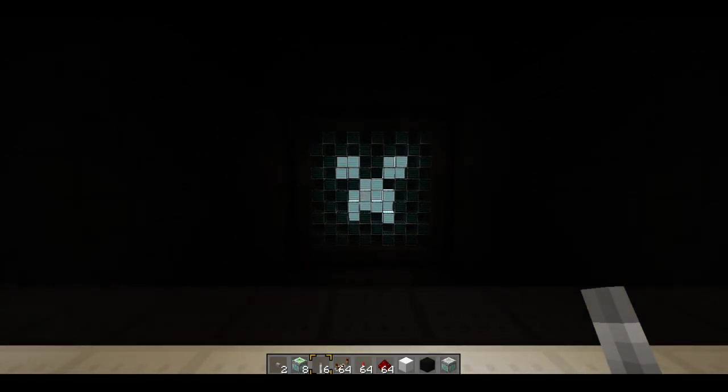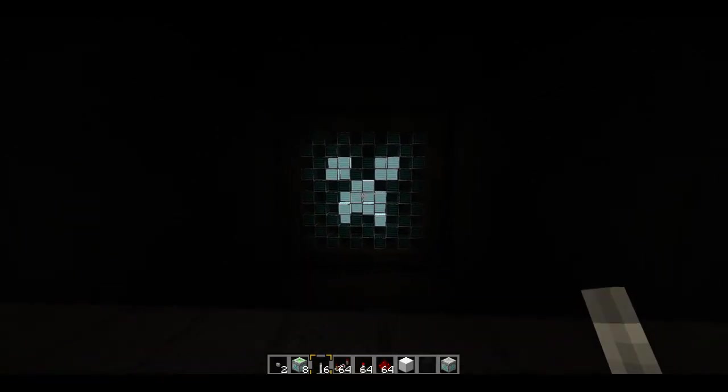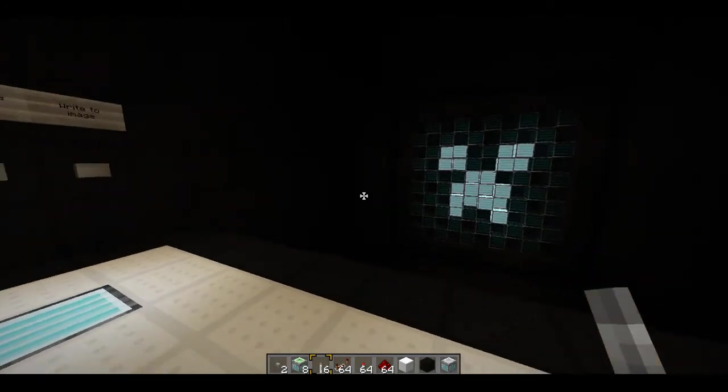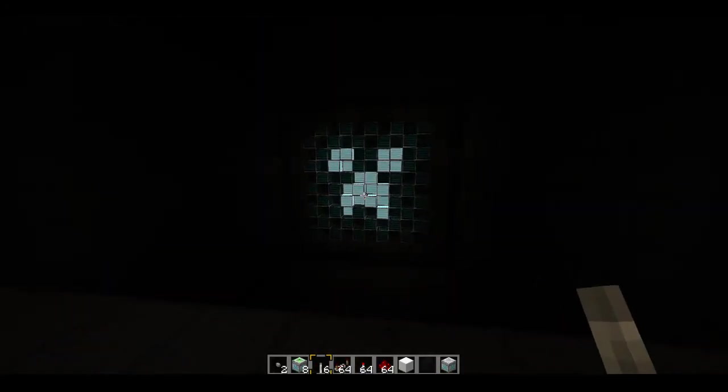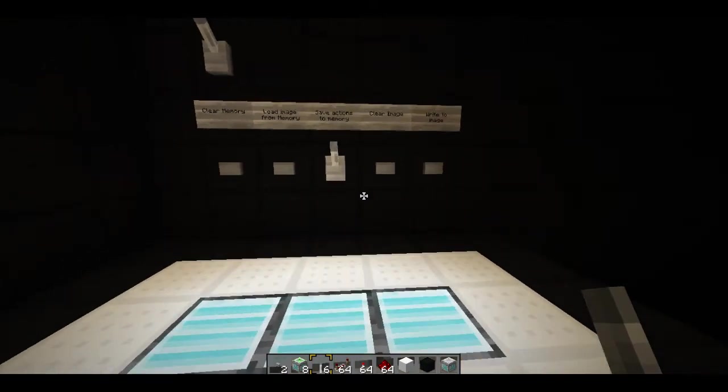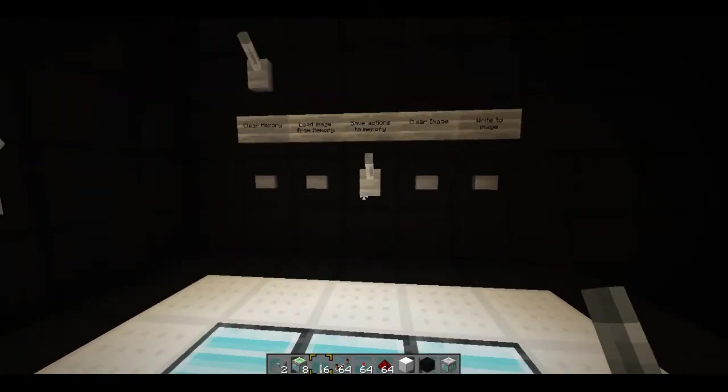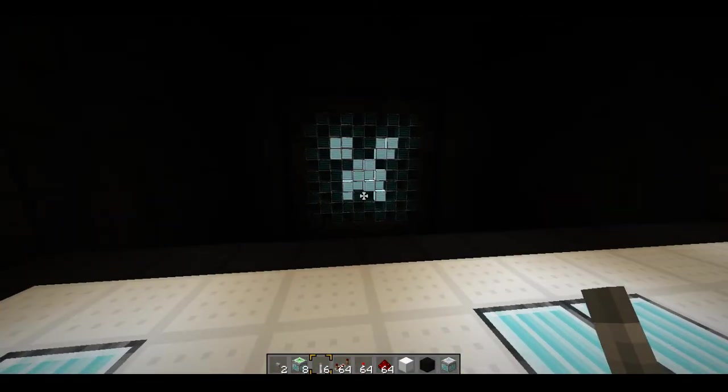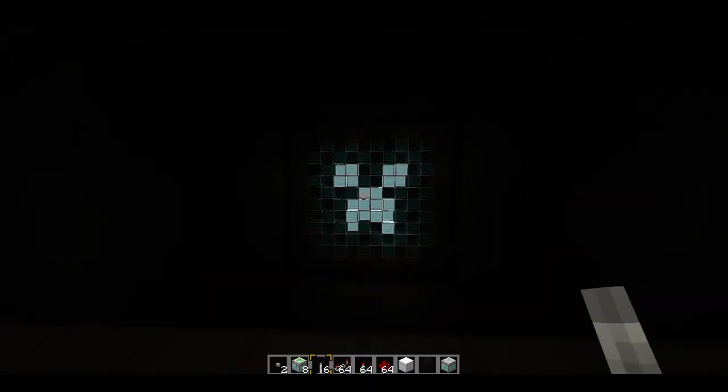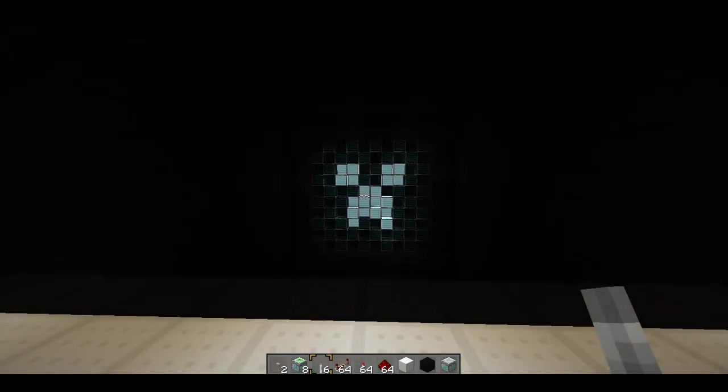So yeah, very original I know. Who doesn't draw a creeper face on their screens. But mine drew itself. And yeah, it can draw anything you want it to do. It doesn't just have a creeper face.